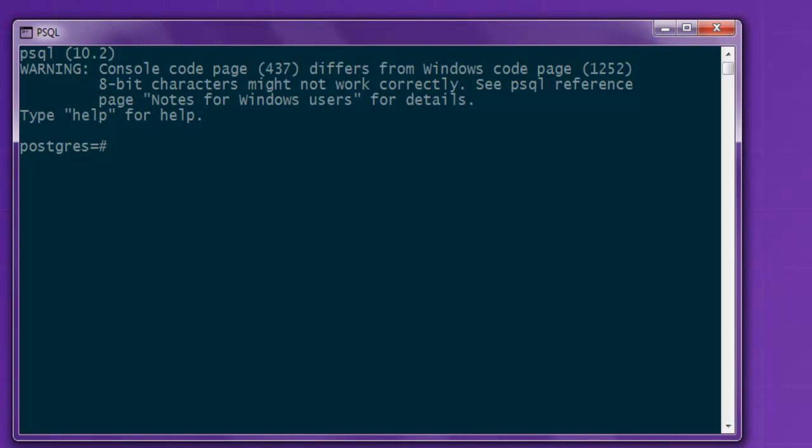So let's take a look at how to use JSON specific functions in PostgreSQL database.